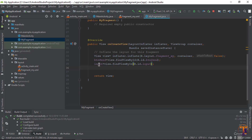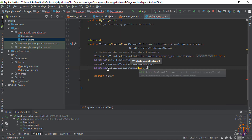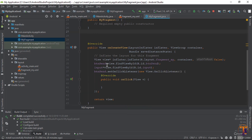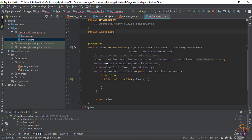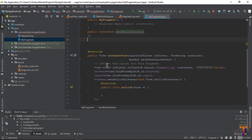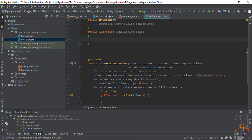When we click the button, a click listener will fire. We cannot directly access data from the fragment in the activity, so we need to create an interface. Create a public interface called SendDataInterface with a method: public void sendData(String data).